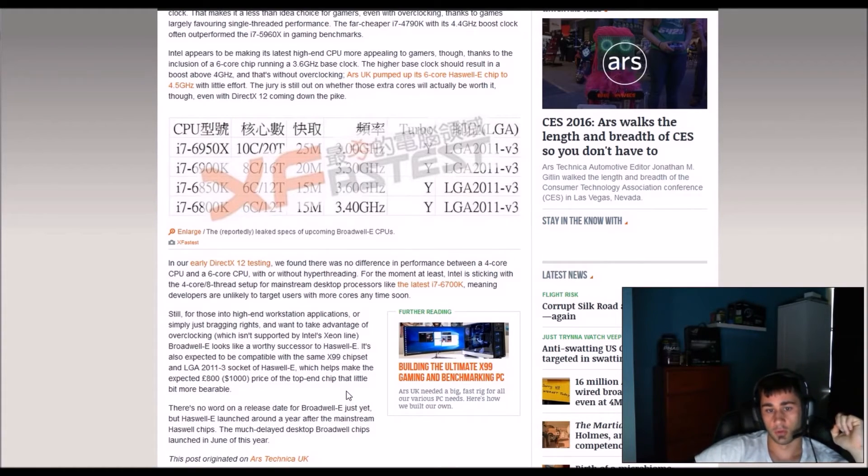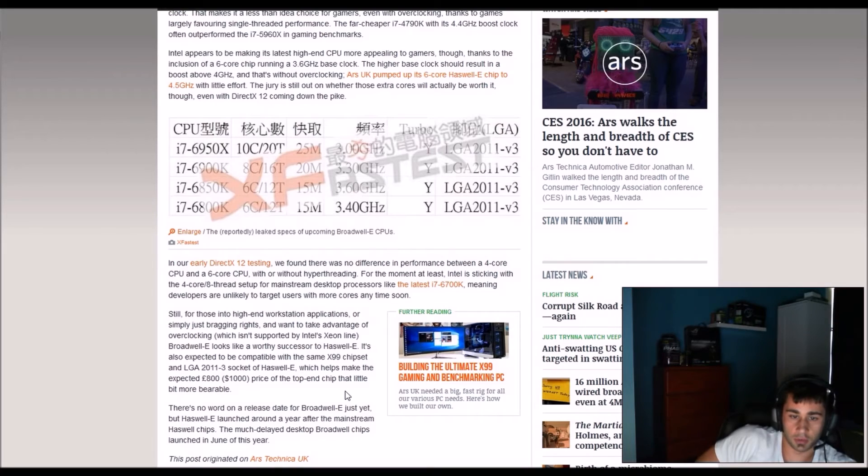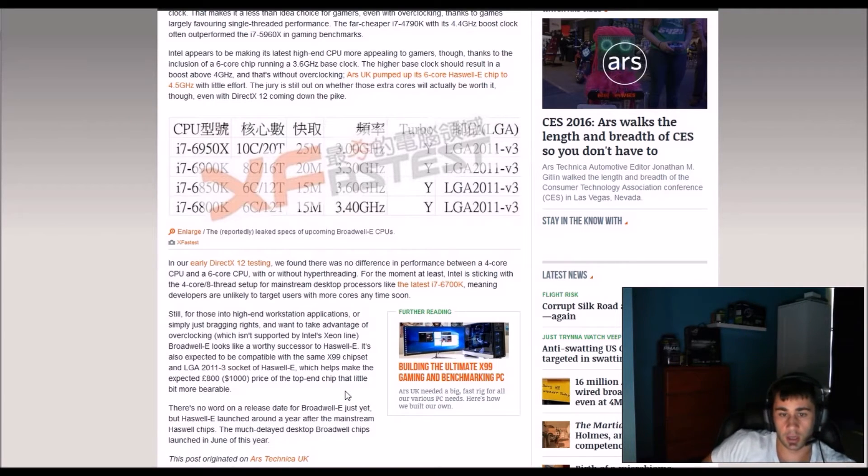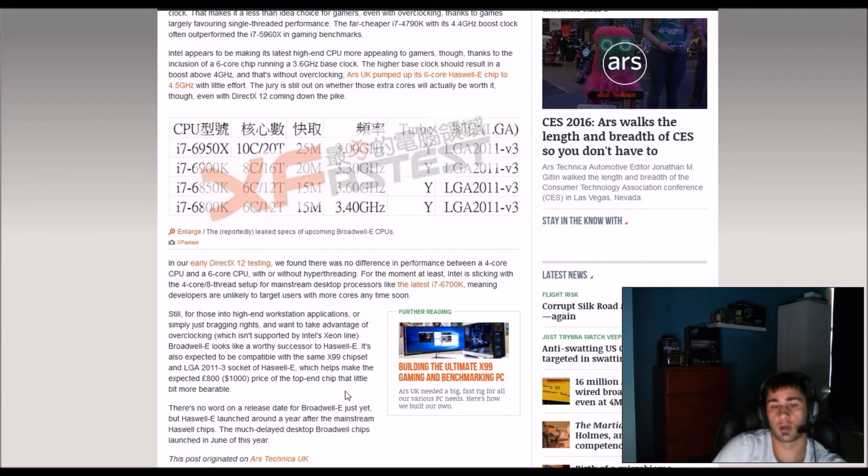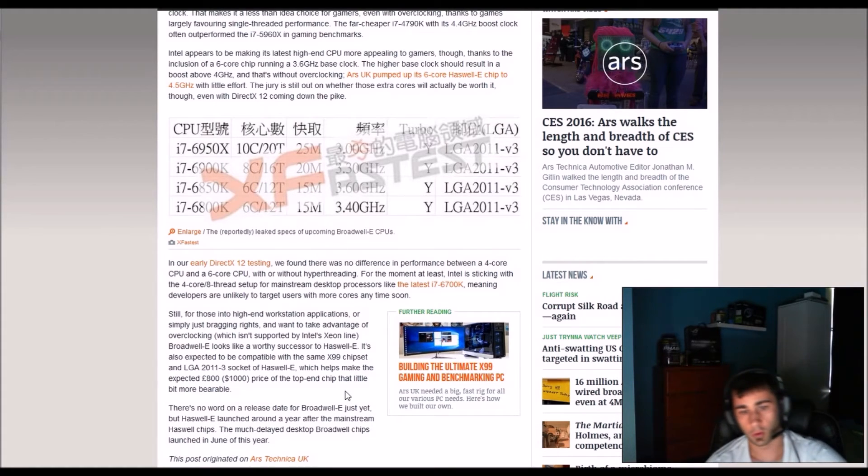For the moment at least Intel is sticking with 4 core 8-thread CPUs for mainstream desktop processors like Skylake 6700K, meaning developers are more likely to target users with more cores anytime soon.